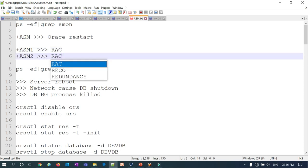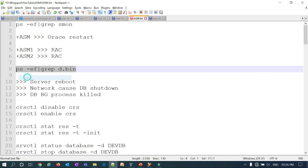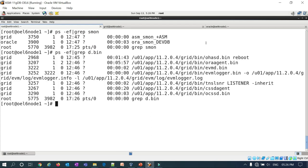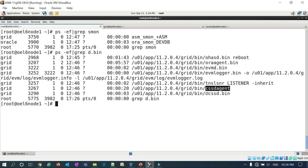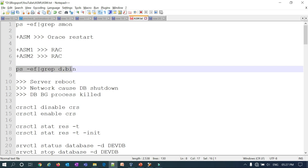Another way to check your ASM services or the clusterware daemon is: ps-ef grep d.bin. You can see ohasd.bin, agent.bin, evmd.bin, cssd agent, and cssd.bin. So you can verify your ASM in case of RAC or Oracle Restart — whatever the environment — using ps-ef grep d.bin.